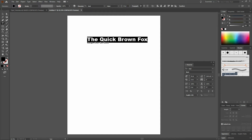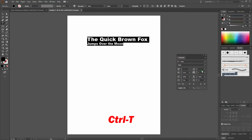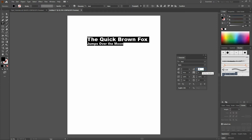Continuing, we'll select our second line and increase the type size to 20 points. One more thing about our headline — we'll select all of our type, and with our character window open, we will increase the leading to 24 points.